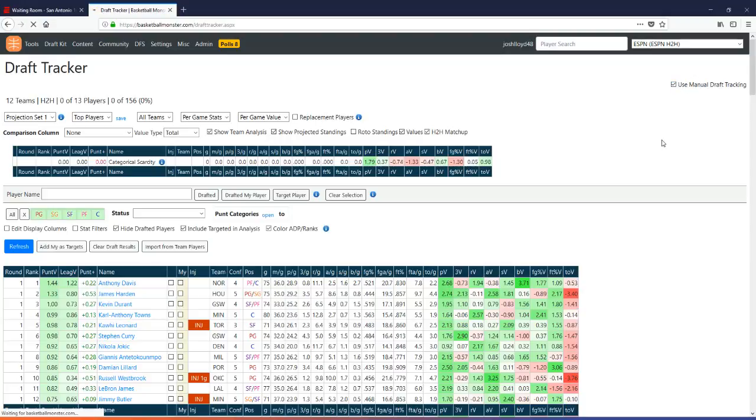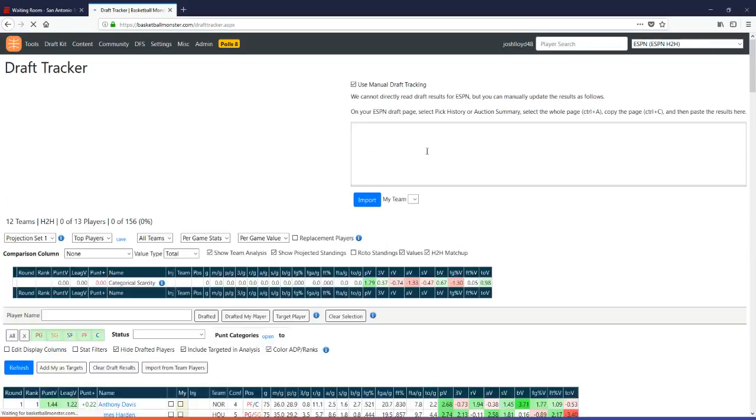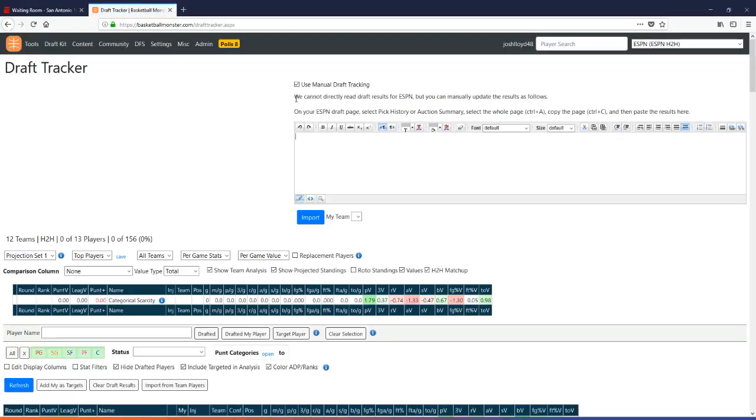Click that checkbox and you'll see an editor appear. It says we cannot directly read draft results from ESPN, but you can manually update the results as follows. On your ESPN draft page, select pick history or auction summary.